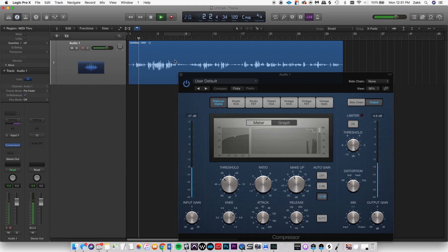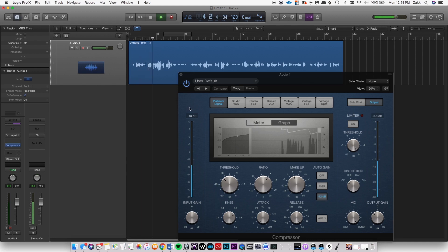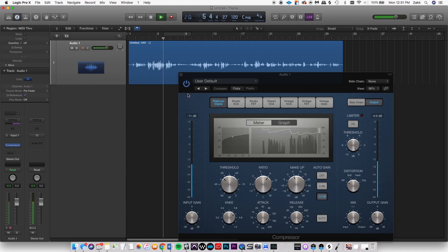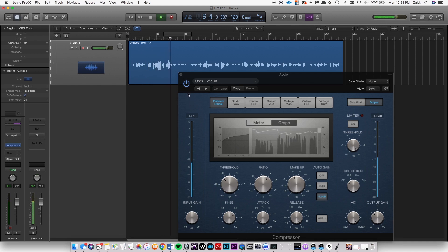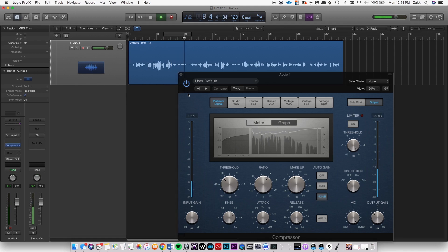In order to show you the magic of compression, I'm going to record this in an interesting way. Right now I'm very close to the microphone, and then I'm going to back up slowly so you can hear the difference — but I'm not going to change my volume very much.